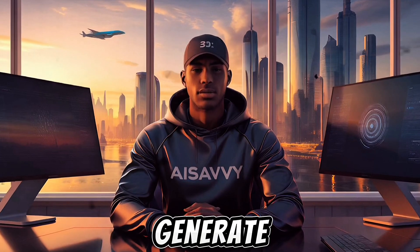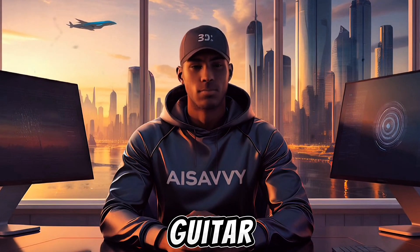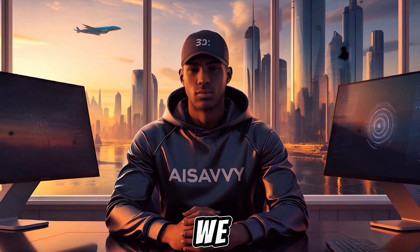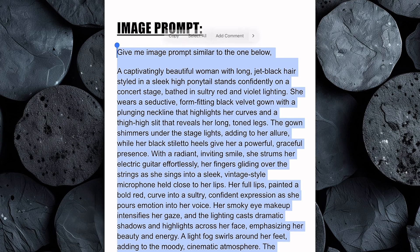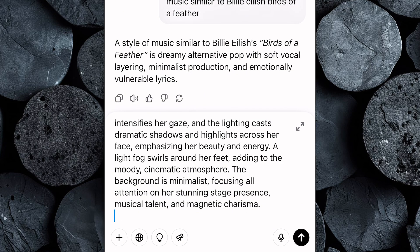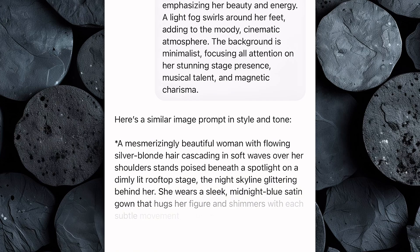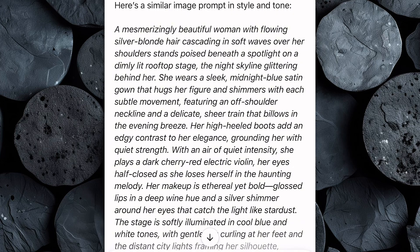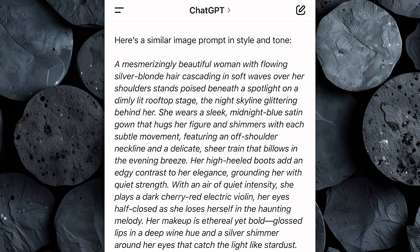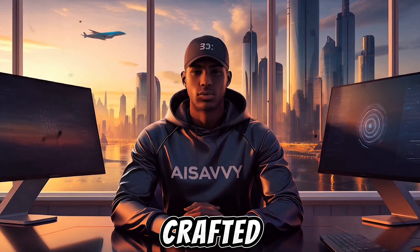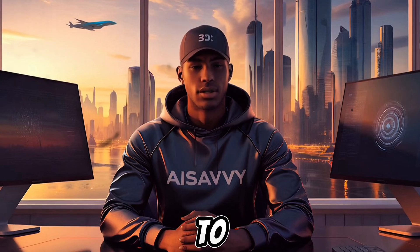The next step is to generate our visual — an image of a beautiful girl playing guitar on stage. But first, we need the perfect image prompt. Head over to the Google Doc linked in the description and copy the image prompt I've prepared for you. Paste it into ChatGPT and hit enter. In just a few seconds, you'll get a unique, detailed prompt describing a beautiful girl playing guitar on stage. If it doesn't quite hit the vibe you're going for, just ask ChatGPT to tweak it or generate a new one until it feels just right.